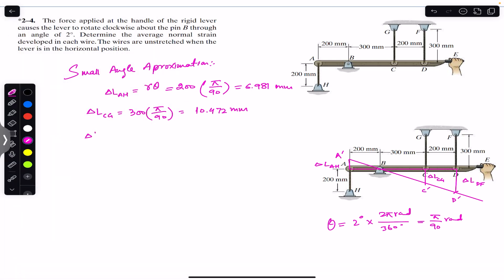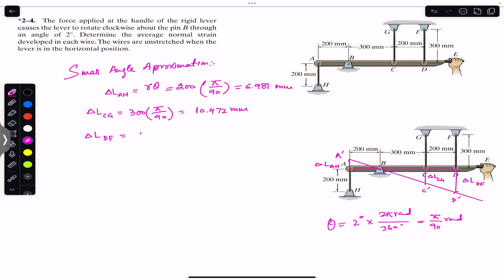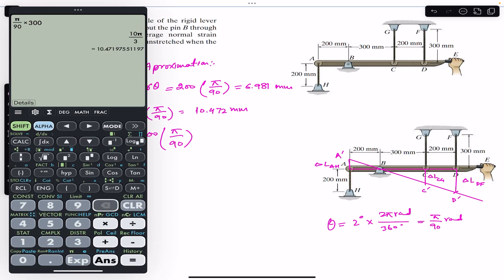Similarly, the change in length of wire DF: the radius here is 500 mm (300 + 200). So the change in length of wire DF = 500 × (π/90) = 17.453 mm.